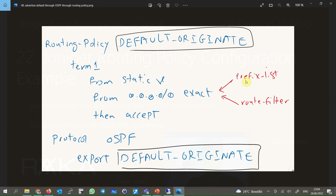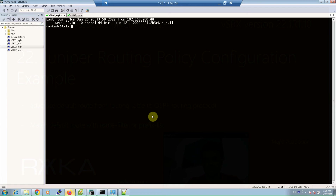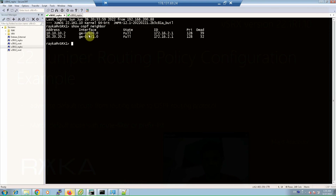We will demonstrate using both prefix list and route filter; the differences between these two tools were explained in the previous section. Before starting the configuration, let's make sure OSPF is already configured between virtual SRX 1 and virtual SRX 2 using the 'show ospf neighbor' command. As you can see, there are two neighbors through GigaEthernet 0 and GigaEthernet 1 interfaces.